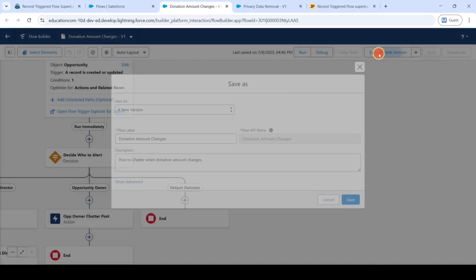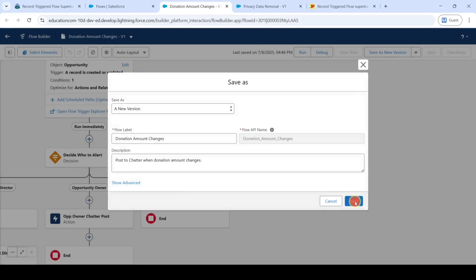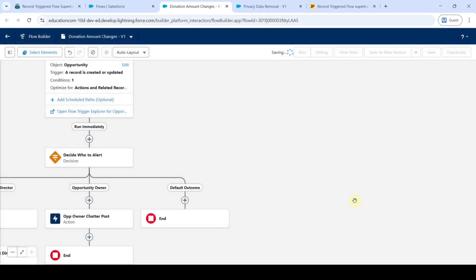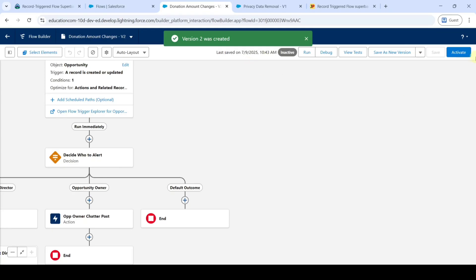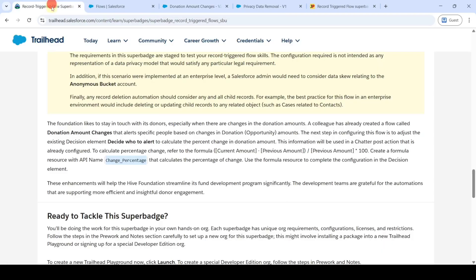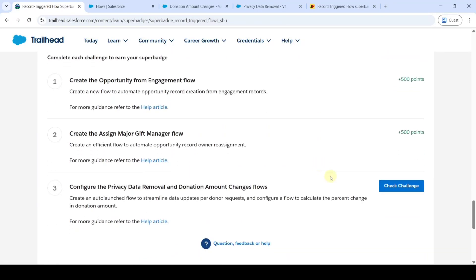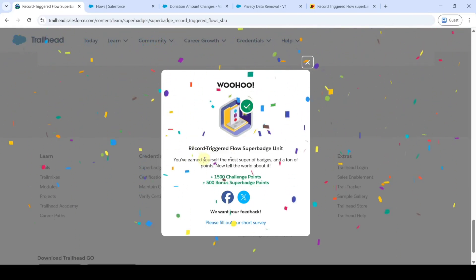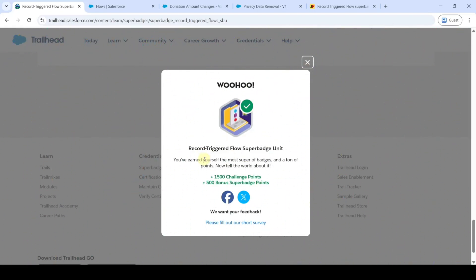Click on save as new version, then click the save button. The flow is saved — click the activate button. The flow is activated successfully. Move to the instruction space, scroll down to the last, and click on the check challenge button. We completed the whole record trigger flow super batch unit without any errors. Please check out our channel Education Matters for next module answers, and share our channel with your friends — it will help them too. Thank you.